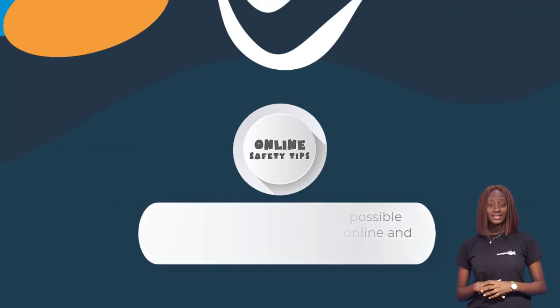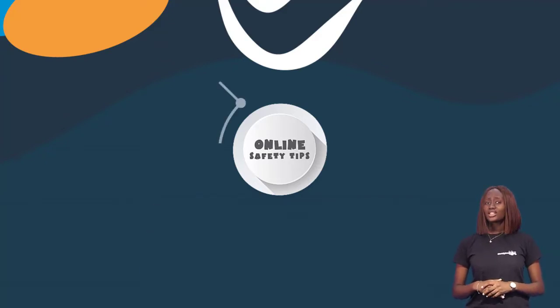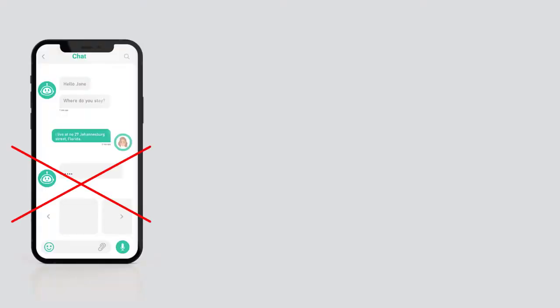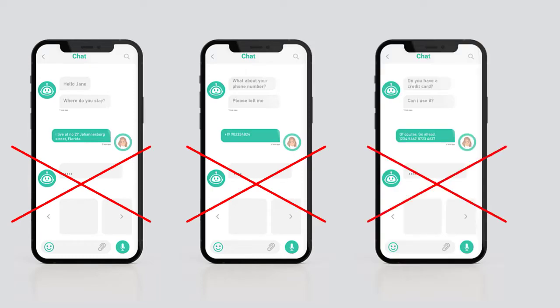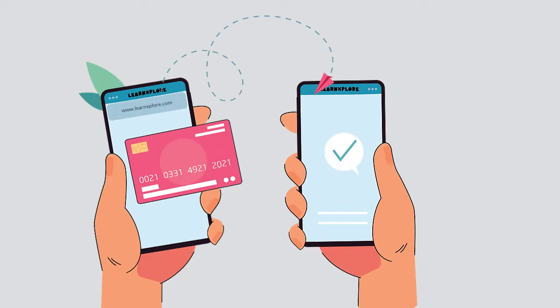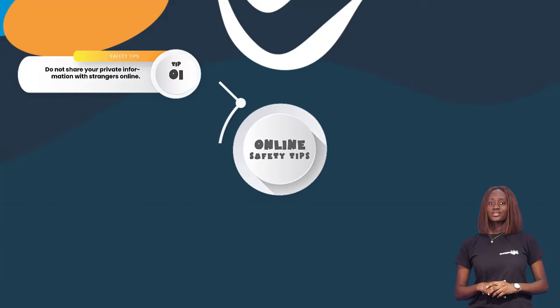Our first tip: do not share your private information with strangers online. This includes your house address, your phone number, and most importantly your card details. All payments should be made on the Lensplore app or on our site. If anyone asks you to make payment through a personal account, please report such.